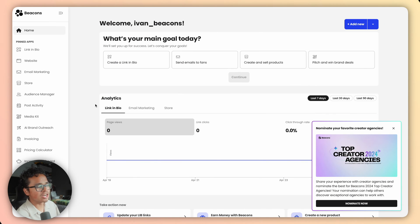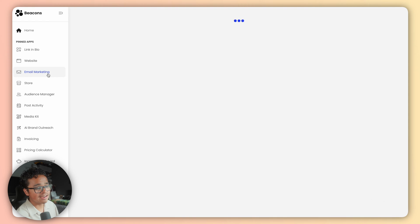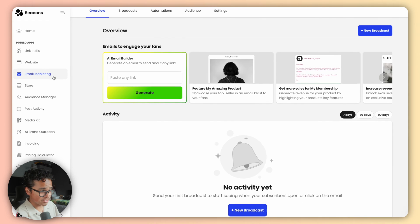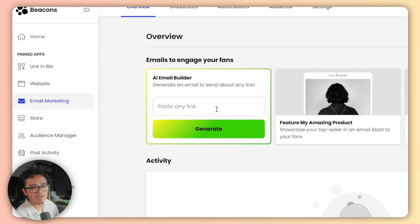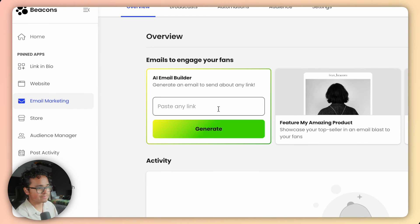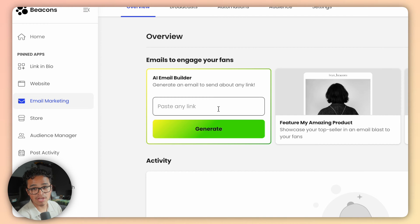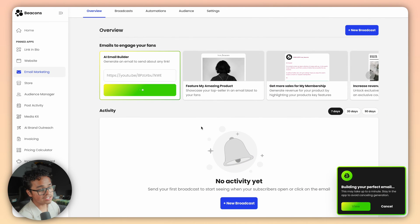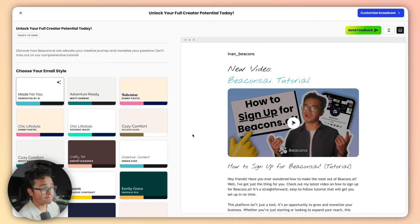Open up Beacons and open up the email marketing tool in the left hand navigation. The first thing you'll see is this green AI email builder block. Copy and paste the link you want to promote here. Let's try out a YouTube video. Press generate email, give it a couple seconds and there we go.